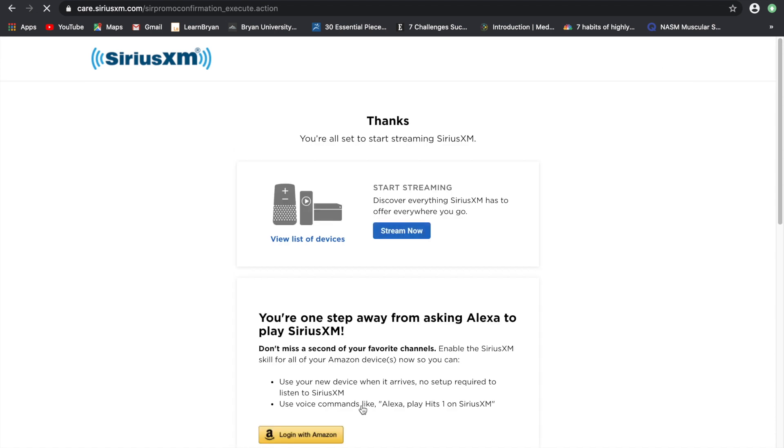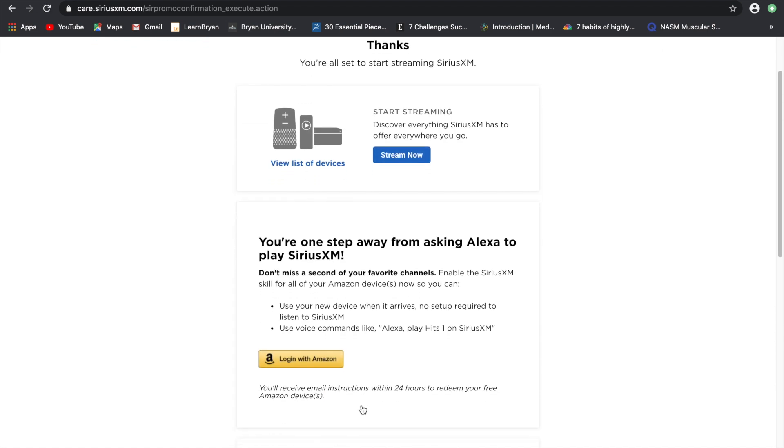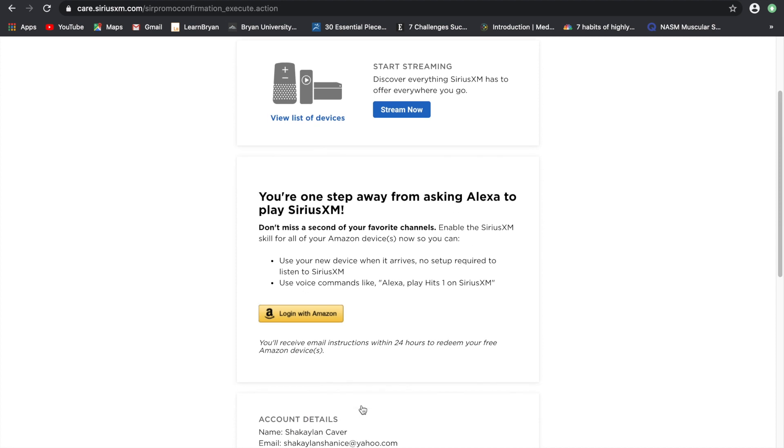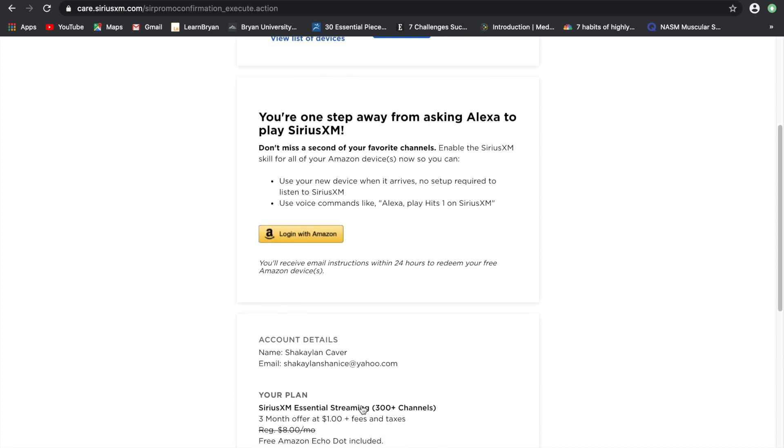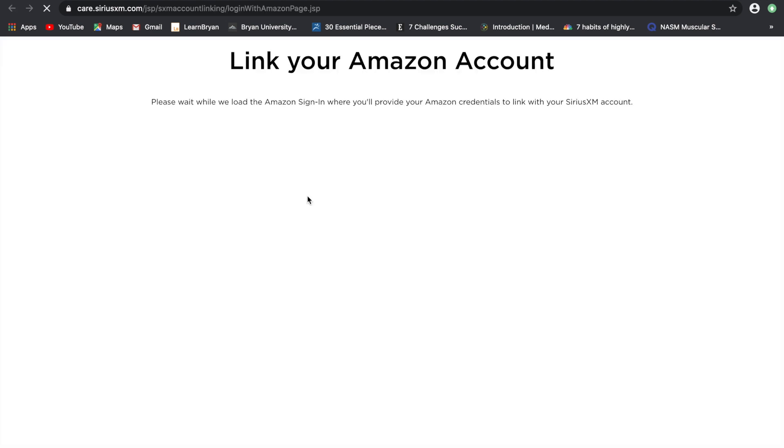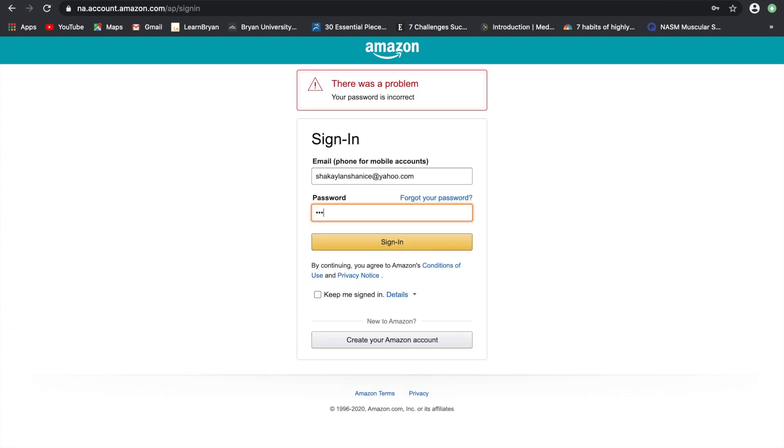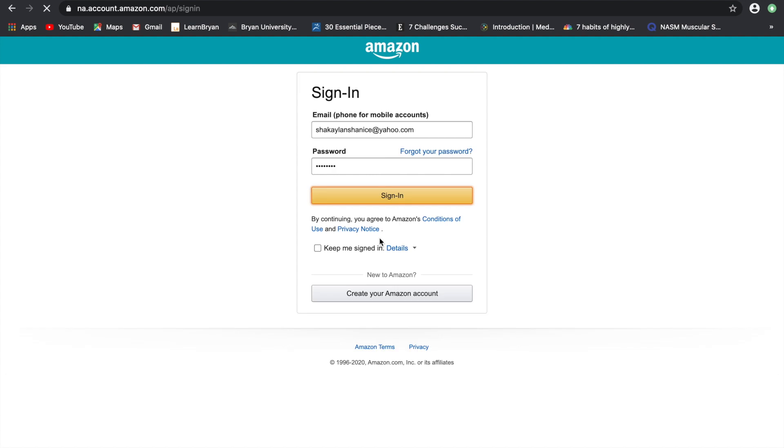So now that you have your subscription you are just going to sign up for your free Echo Dot. It is now going to send you over to your Amazon so you can sign in to your account and apparently I don't remember my password.